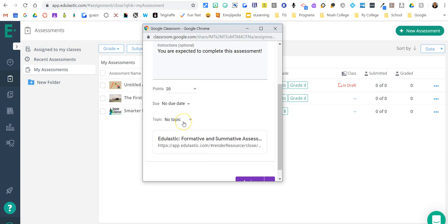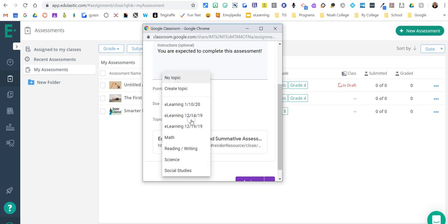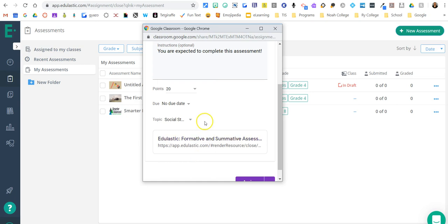Due date or not due date? Topic is like if you set up topics like language arts, social studies, science, e-learning, then you could go ahead and pick the topic. I'll pick social studies.